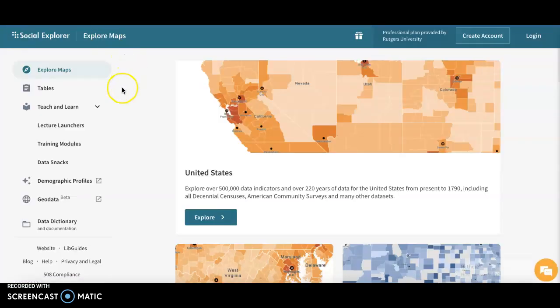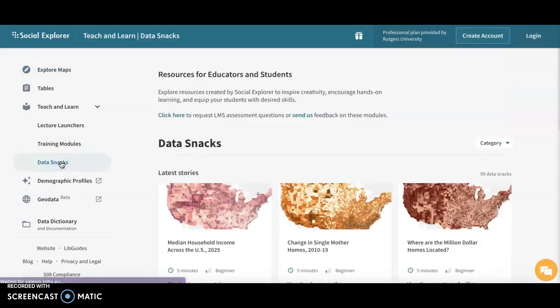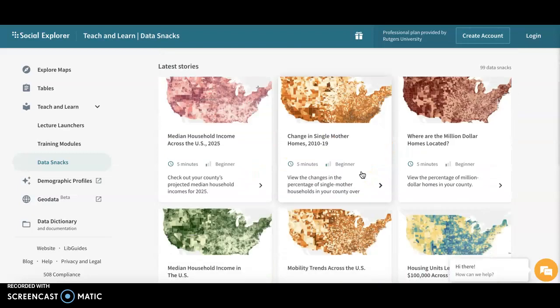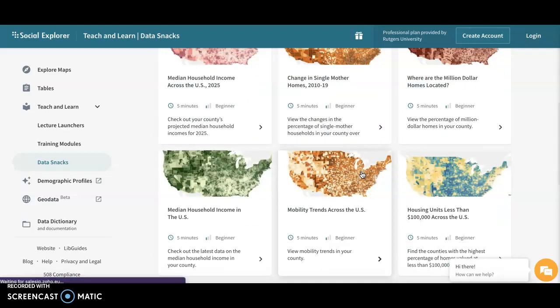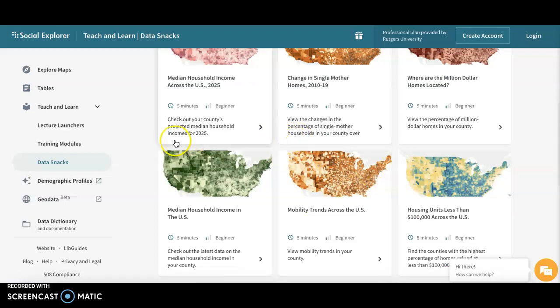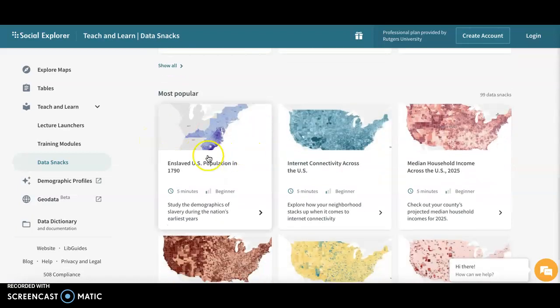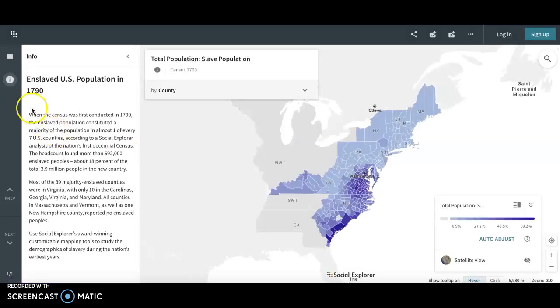Back on the dashboard it shows you other things you can do on Social Explorer, including tools to help educators. Data Snacks are different stories encouraging hands-on learning. You can look at different demographics that might help a lesson, or if you're a student looking for demographics to help you do a report or a research topic. If you click through to them it shows you a map about that topic and gives you a little bit of information on the side.